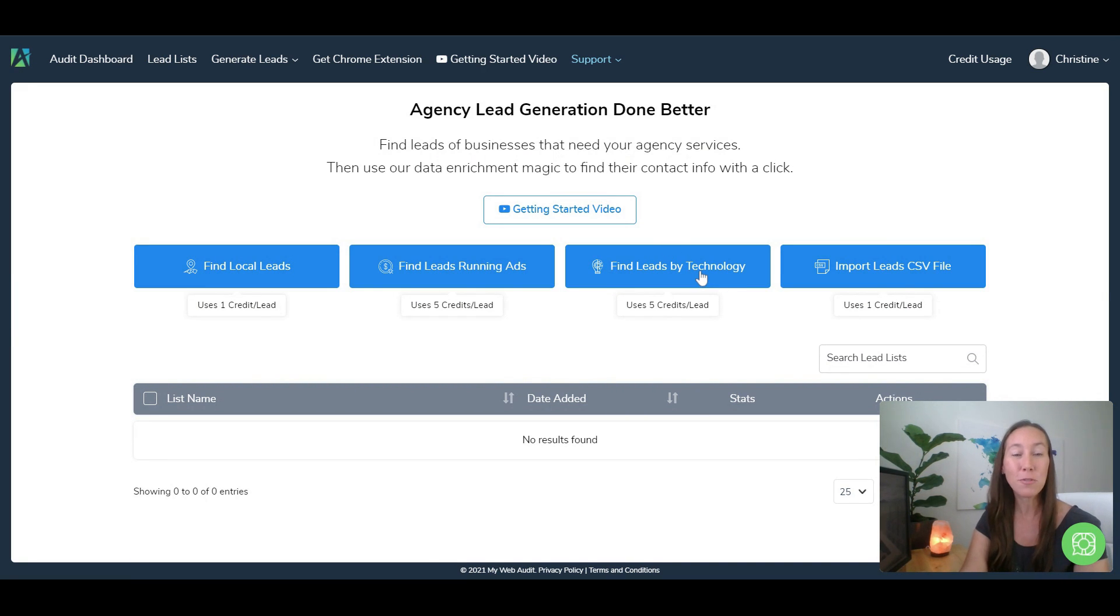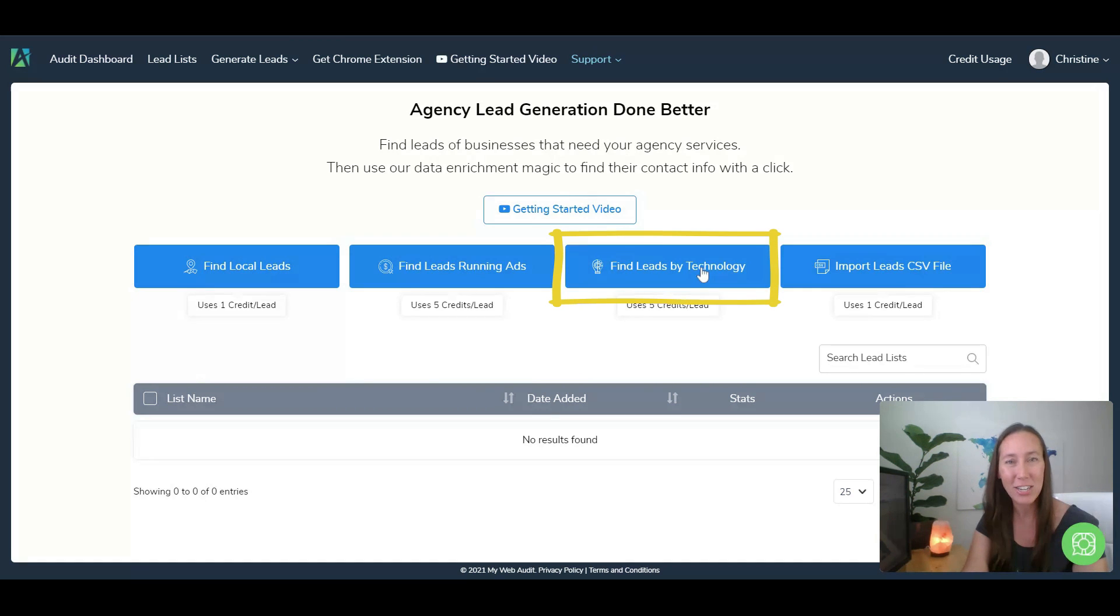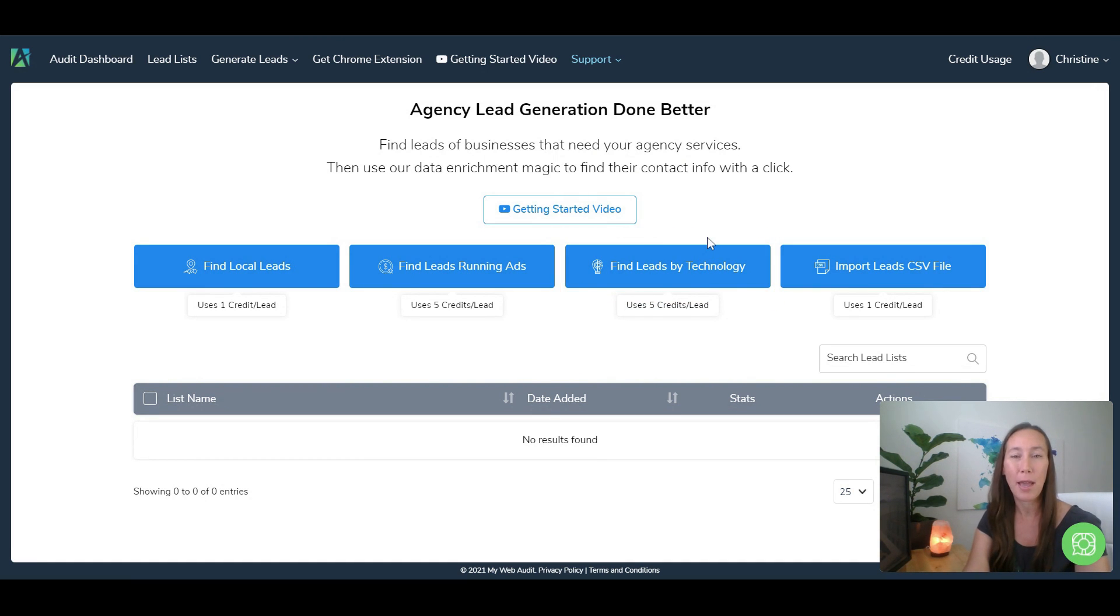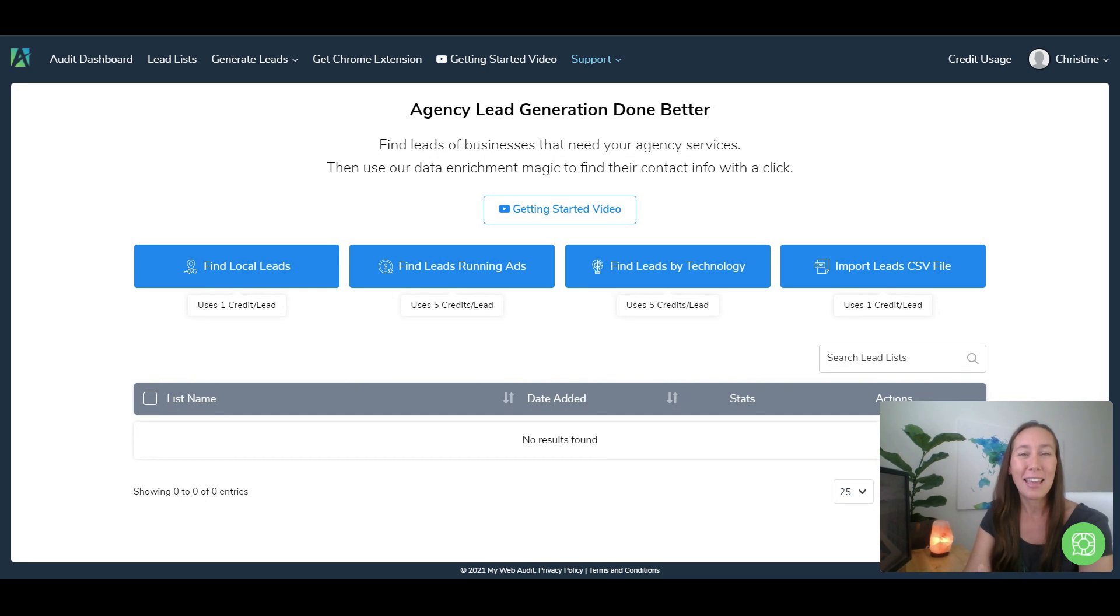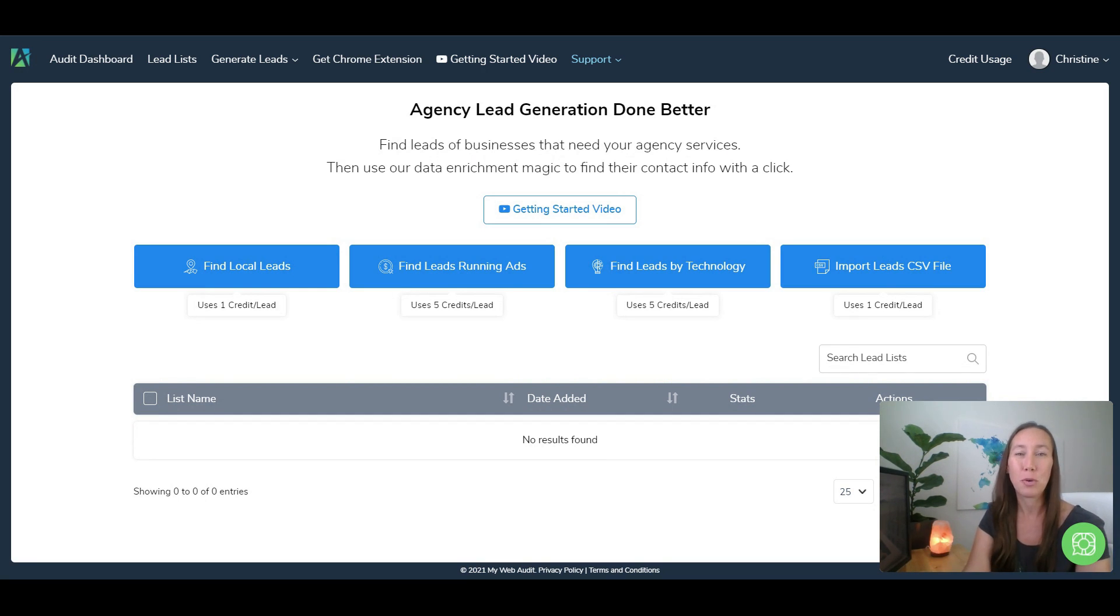And we can also find leads by technology. So if you want to narrow down to a specific technology that you use that you're good at, then that is another way that you can do that if you want to drill down to your specific service.